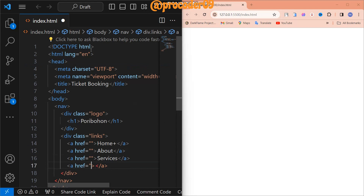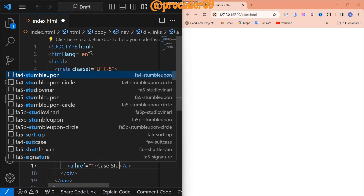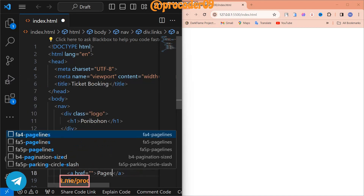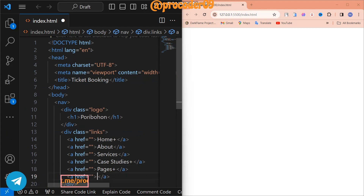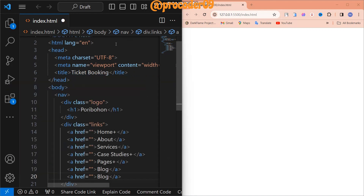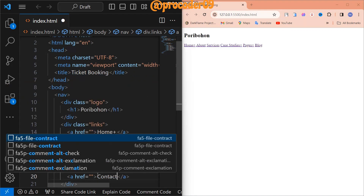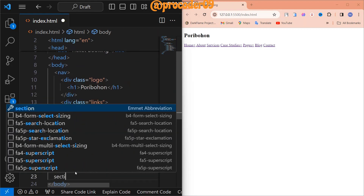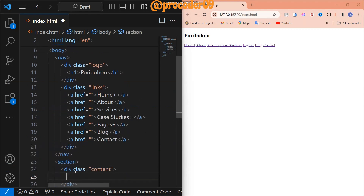I'll demonstrate how you can use multiple links assigned in a single line. So I used Home, About, Services, Case Studies, and a few more pages. I also add Blog and then Contact Us. If you create any navbar design, you should always include a Contact link. Now it's time to make a section.